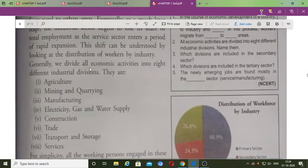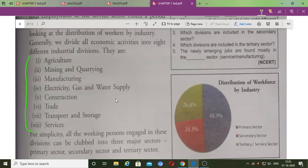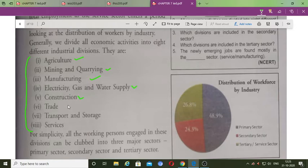Generally, we divide economic activities into eight different categories, which we have further simplified into just three sectors. The eight different industrial divisions are: agriculture, mining, quarrying, manufacturing, electricity, gas and water supply, construction, trade, transport and storage — these are the eight different industrial divisions.